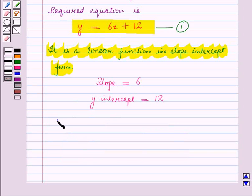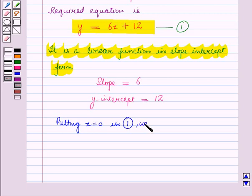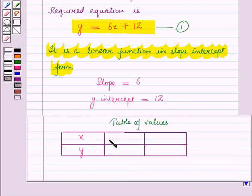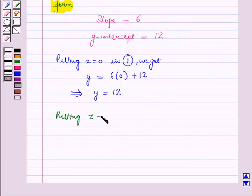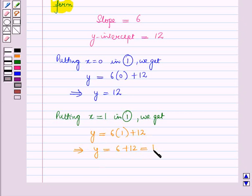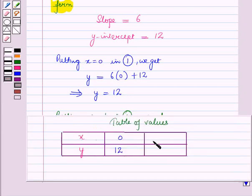Putting X equal to 0 in equation 1, we get Y equals 6 times 0 plus 12, which gives Y equal to 12. So for X equal to 0, Y is equal to 12. Now putting X equal to 1 in equation 1, we get Y equals 6 times 1 plus 12, which gives Y equal to 6 plus 12, which is equal to 18. So for X equal to 1, Y is equal to 18.